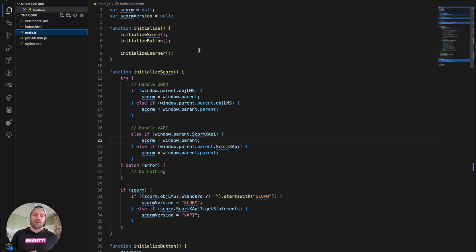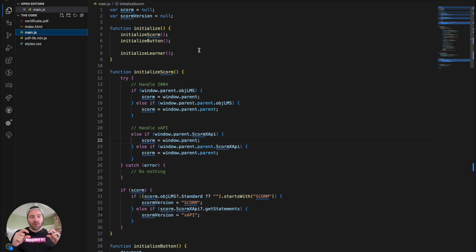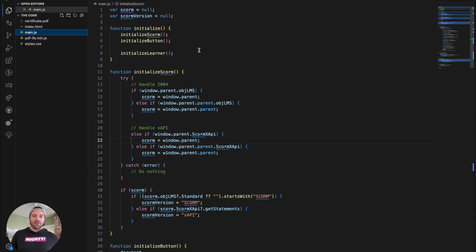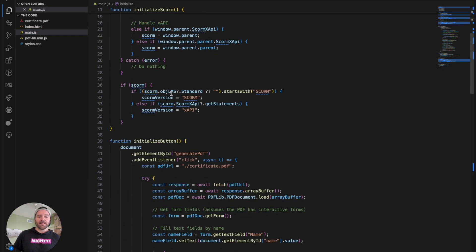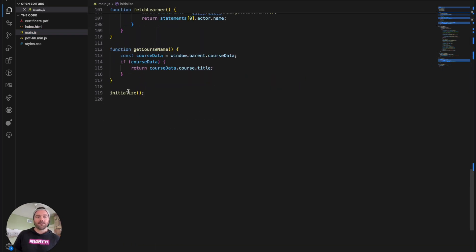So lastly is this main JS file, which in here really initializes all of our logic to get your form value from that input or from your LMS. And then as soon as you click that download certificate button, what actually happens to generate that certificate? So this top section here is just really an initialized function, which ultimately is what gets called at the very end of this file. And then this initialized SCORM logic goes through and actually finds the SCORM API.